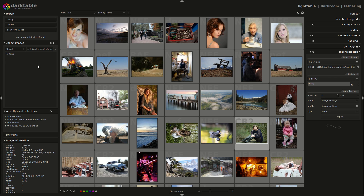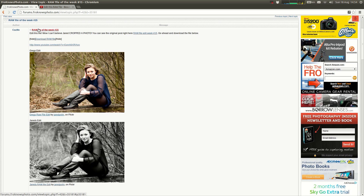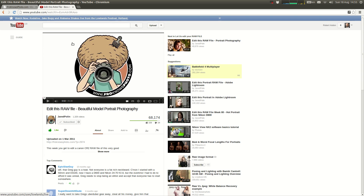Hi everyone. I'm going to do another RAW edit today in Darktable. This is the latest version of Darktable on the Github, which will eventually become 1.4. Today I'm going to do an edit on a photo from the Froknows photo site. There's a forum area where you can download and edit other people's RAW files. I just downloaded a bunch of those RAW files. Here's the photo I'm going to be editing — it's RAW file week number 15. This is the forum where you can download the file and upload your edits, and there's a YouTube video where Jared and Greg both edit it. I'll put links to both down below the video.